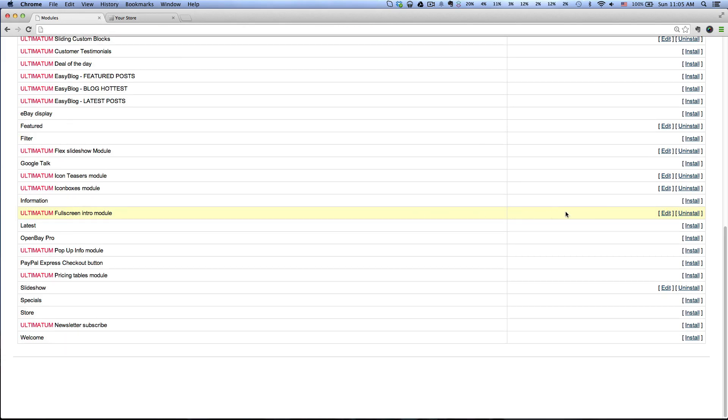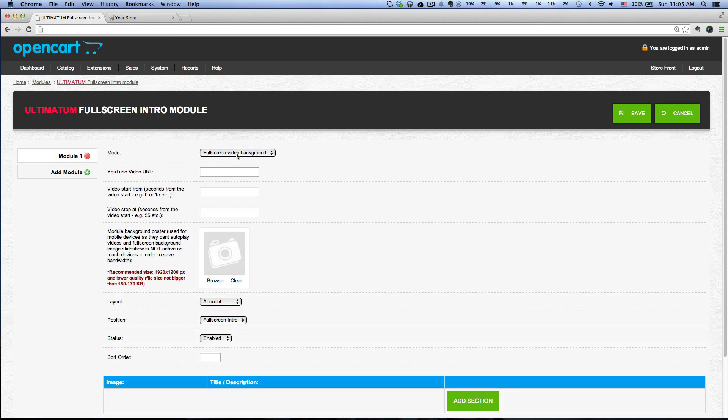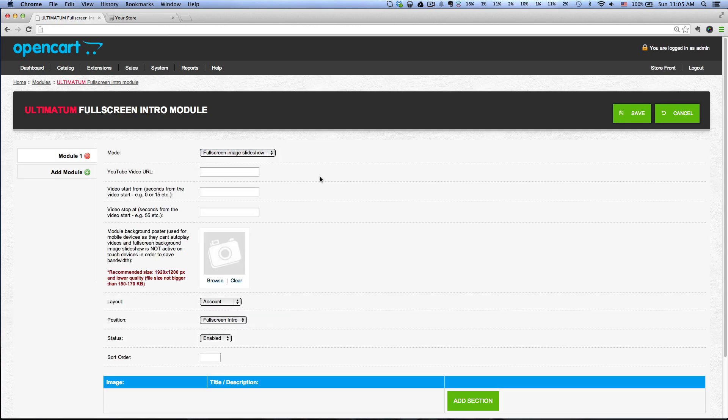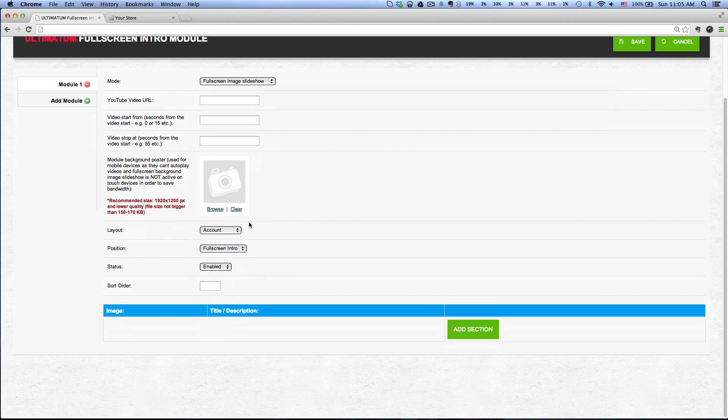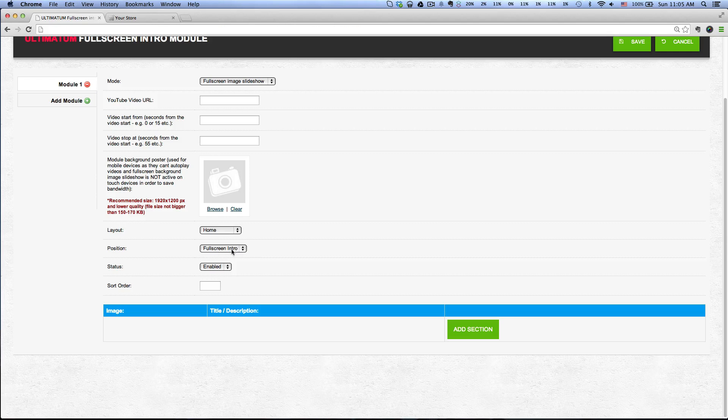Scroll down again and click Edit, and then click Add Module. Make sure the mode is set to Full Screen Image Slideshow, the layout is set to Home, and the position is Full Screen Intro. That's the only option that you see here.